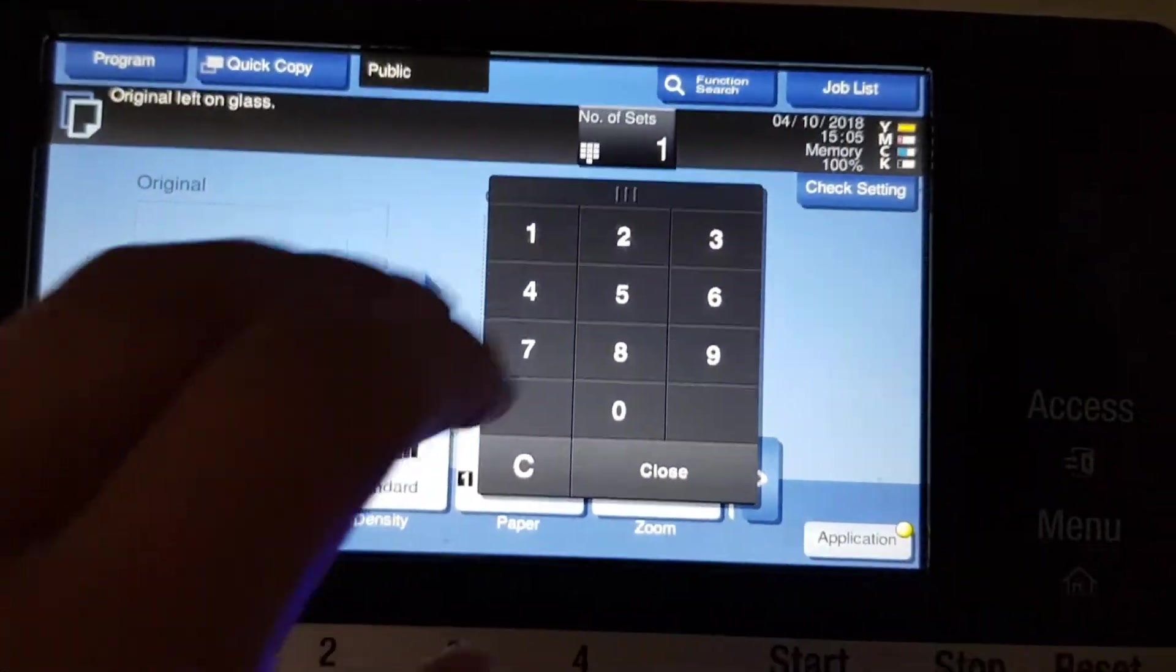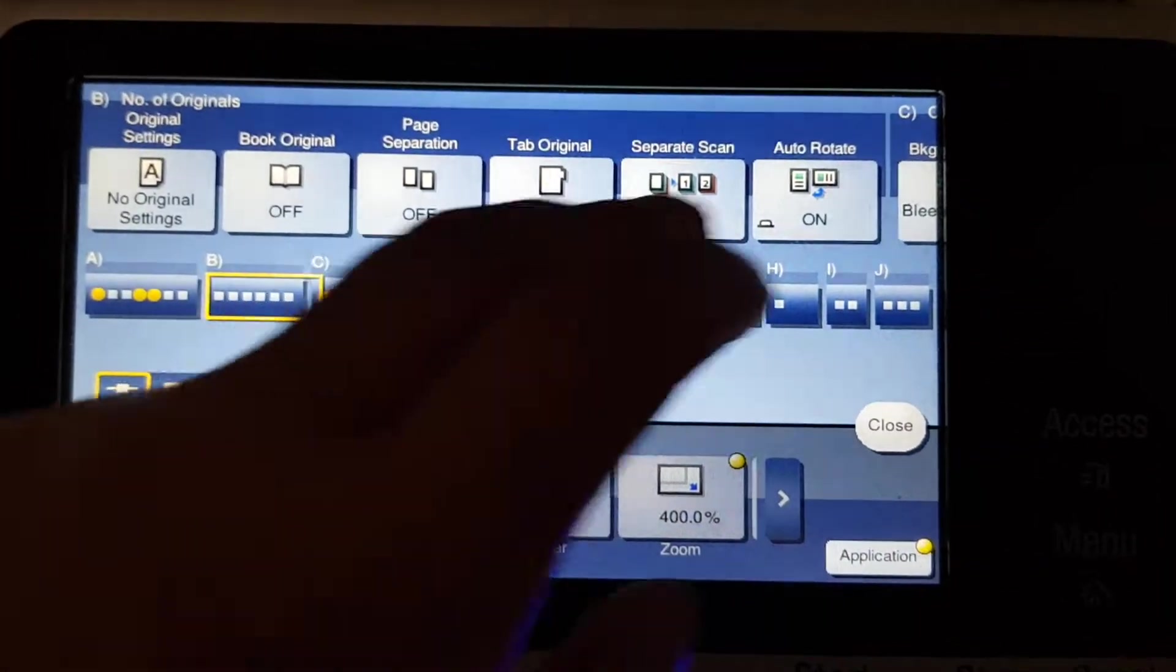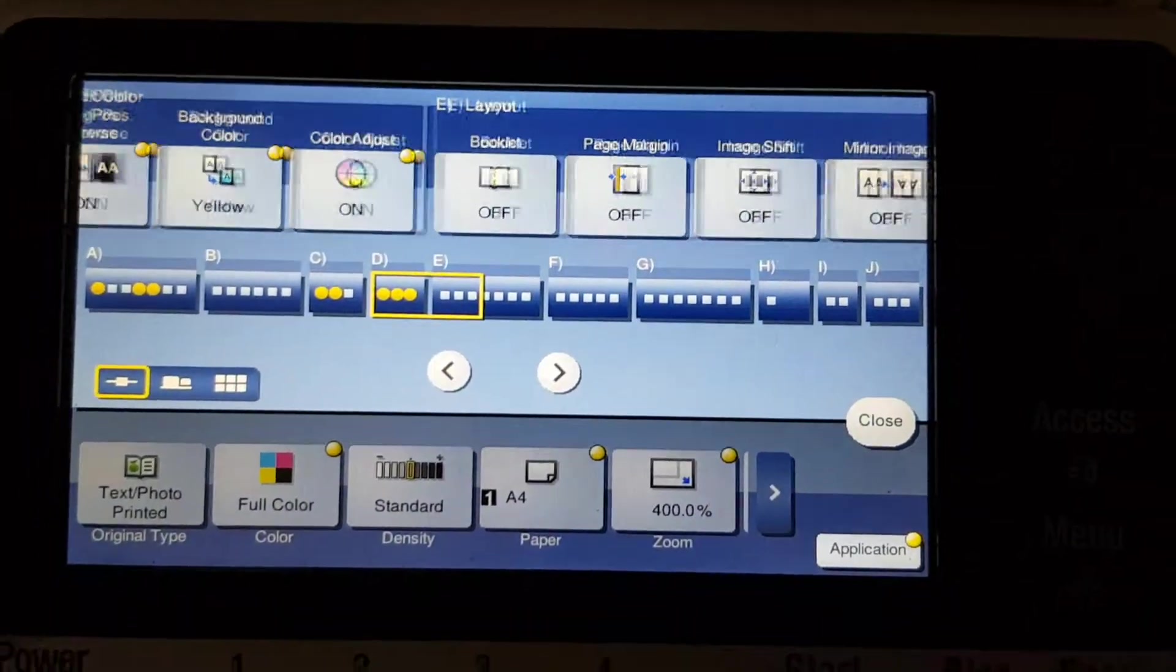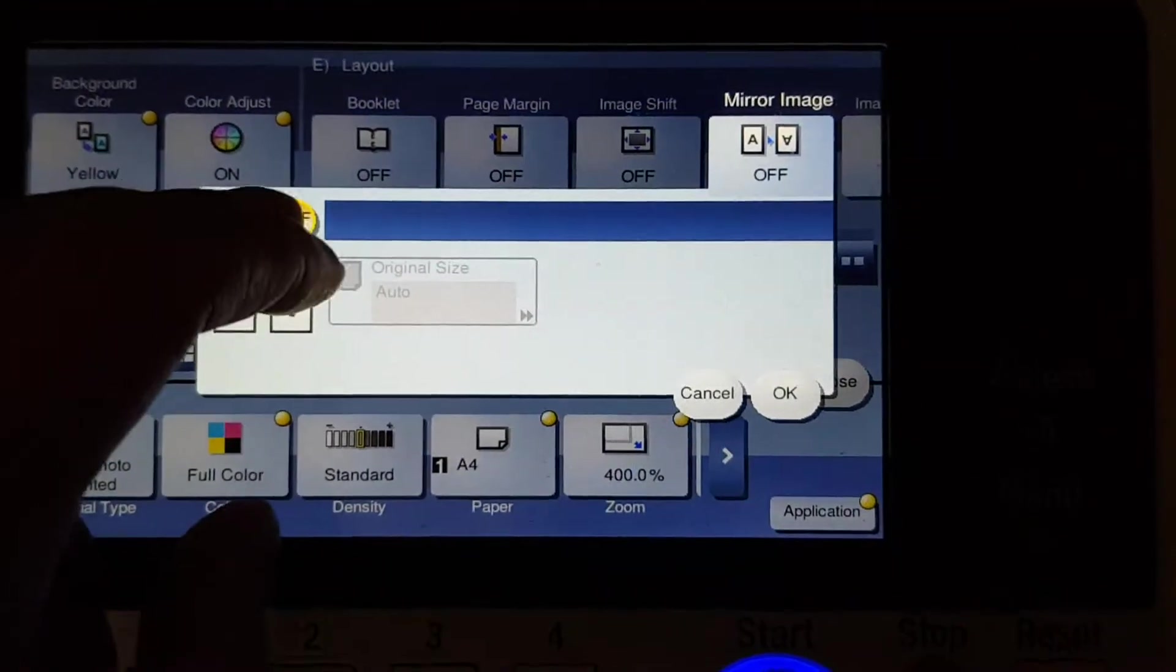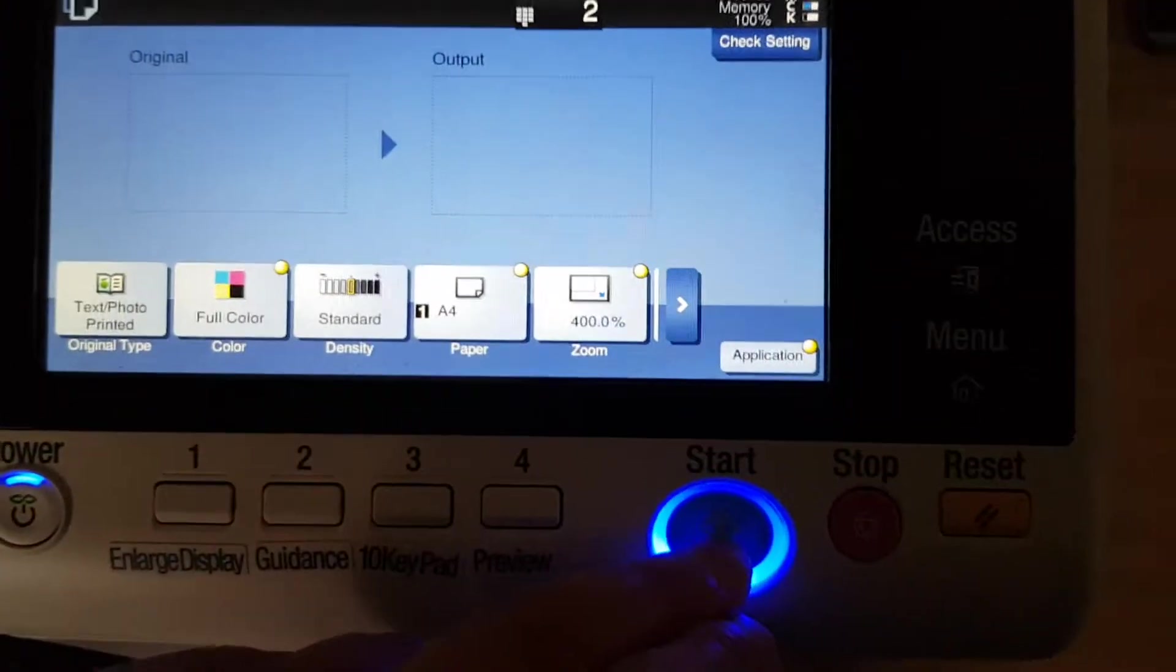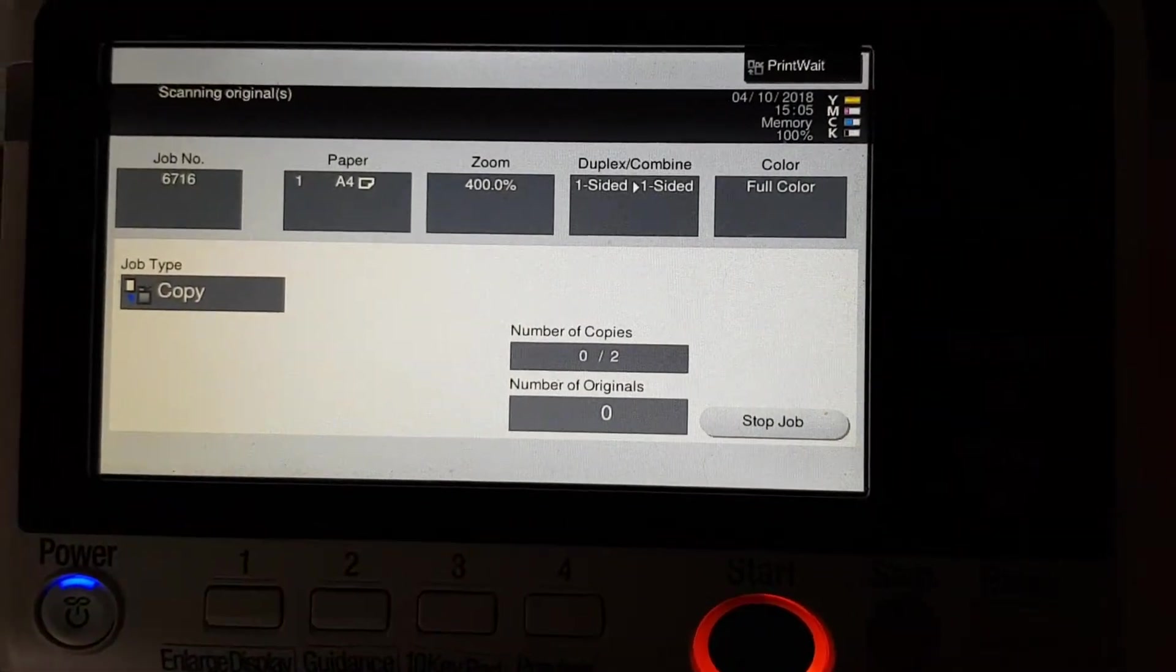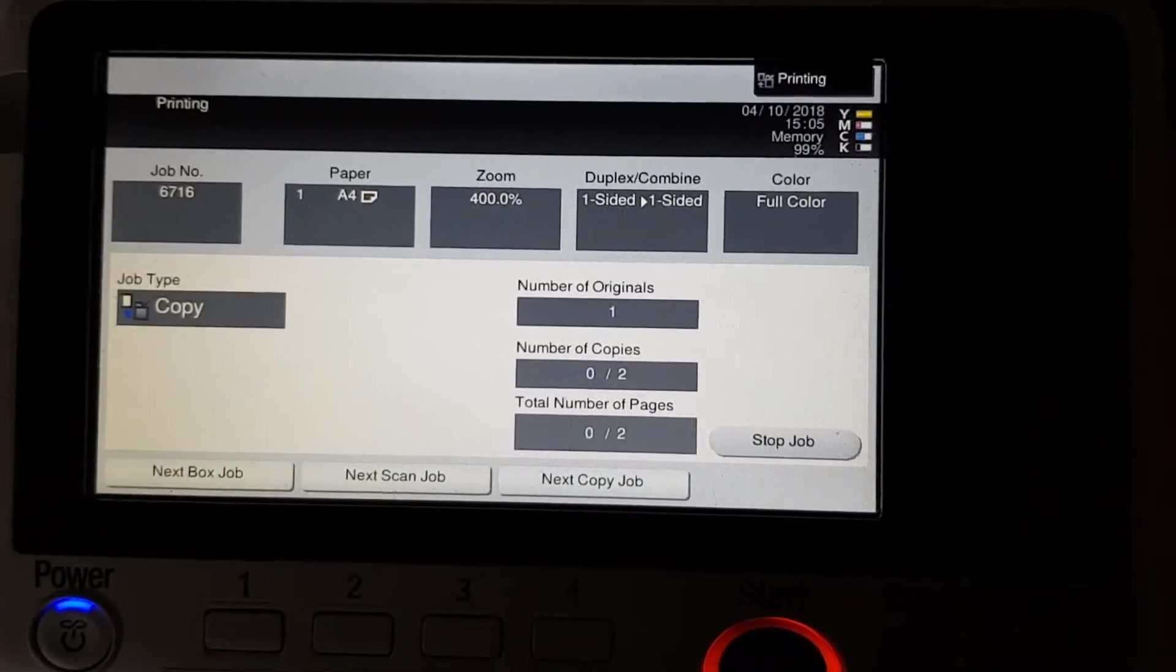Let's just punch off two copies of that. So we're just going to go to mirror image and we're just going to switch him on. And we've got two in there, so we're now going to print off two copies. So let's see how we go.